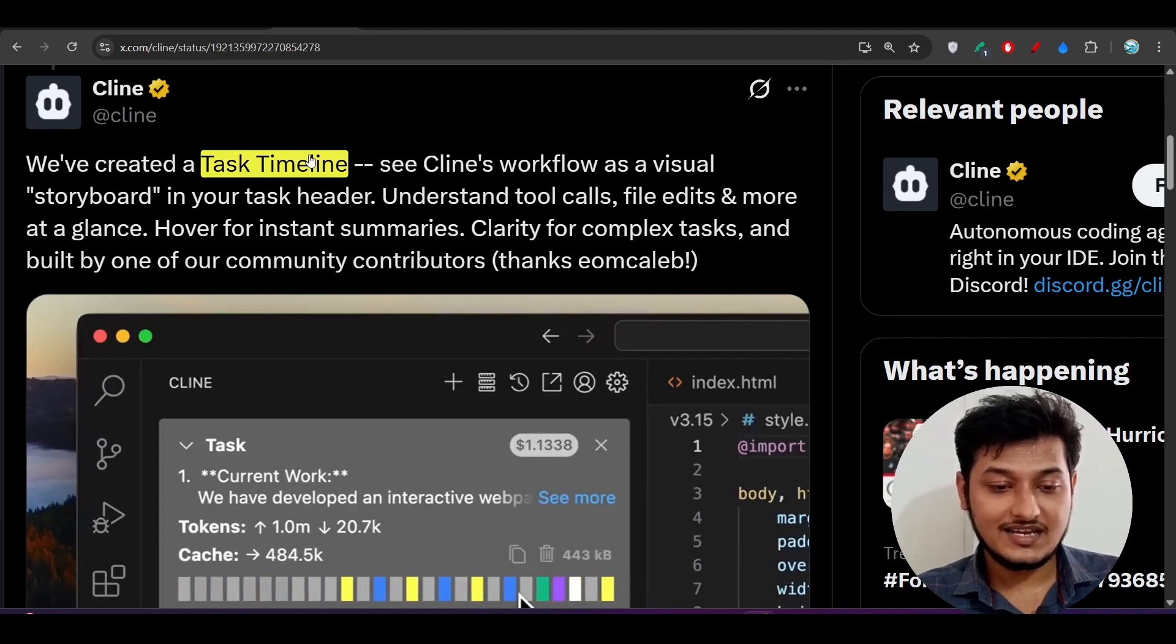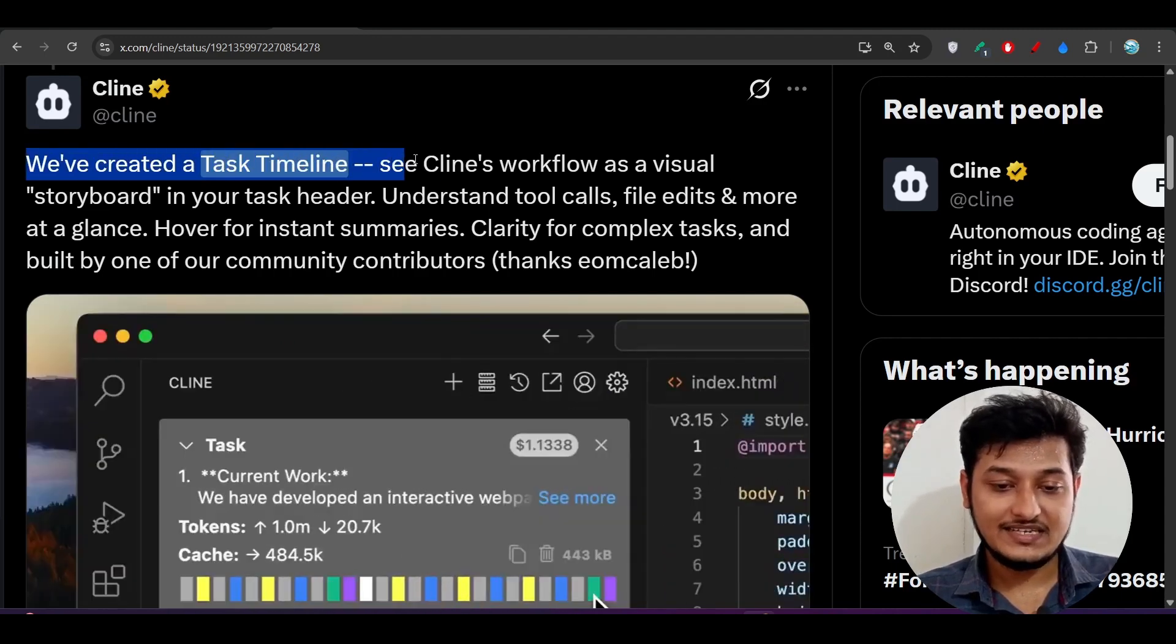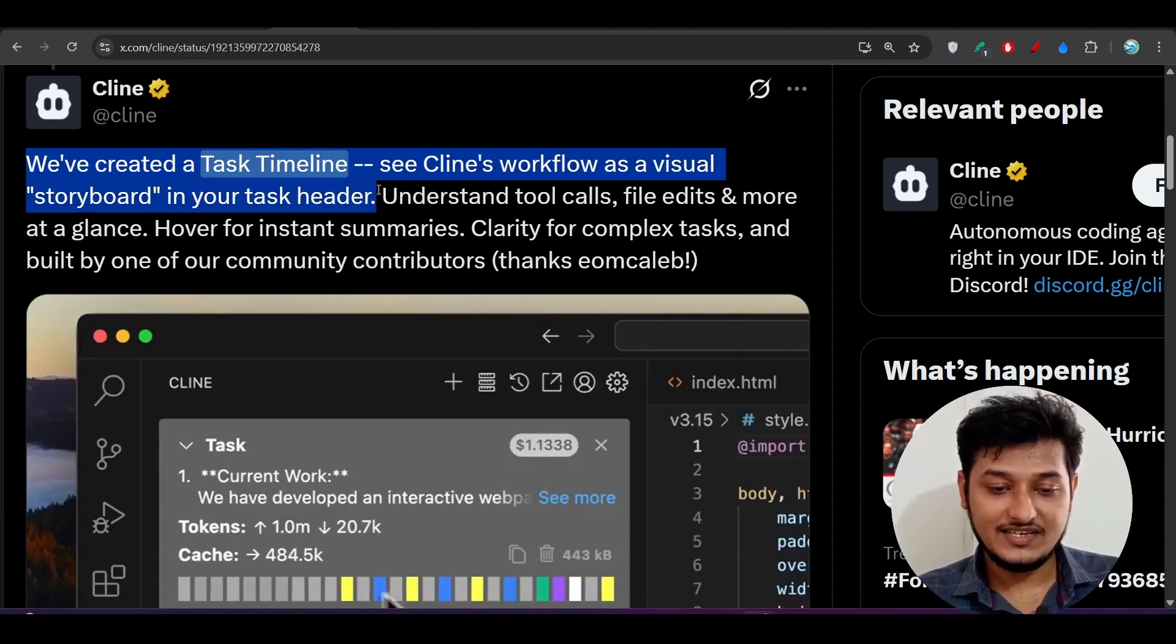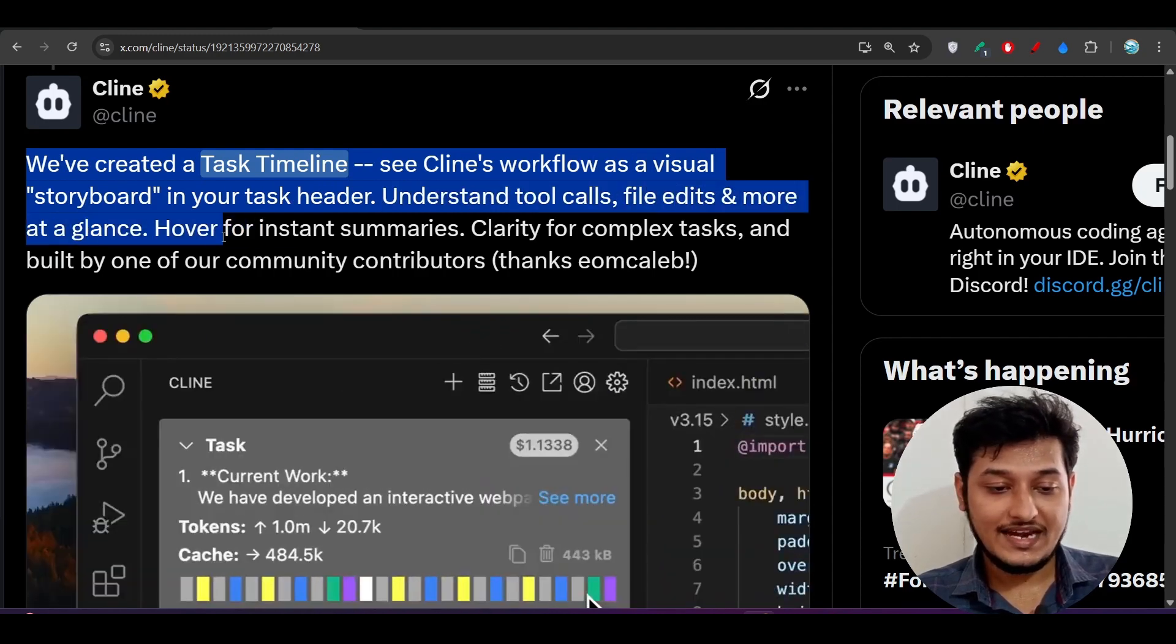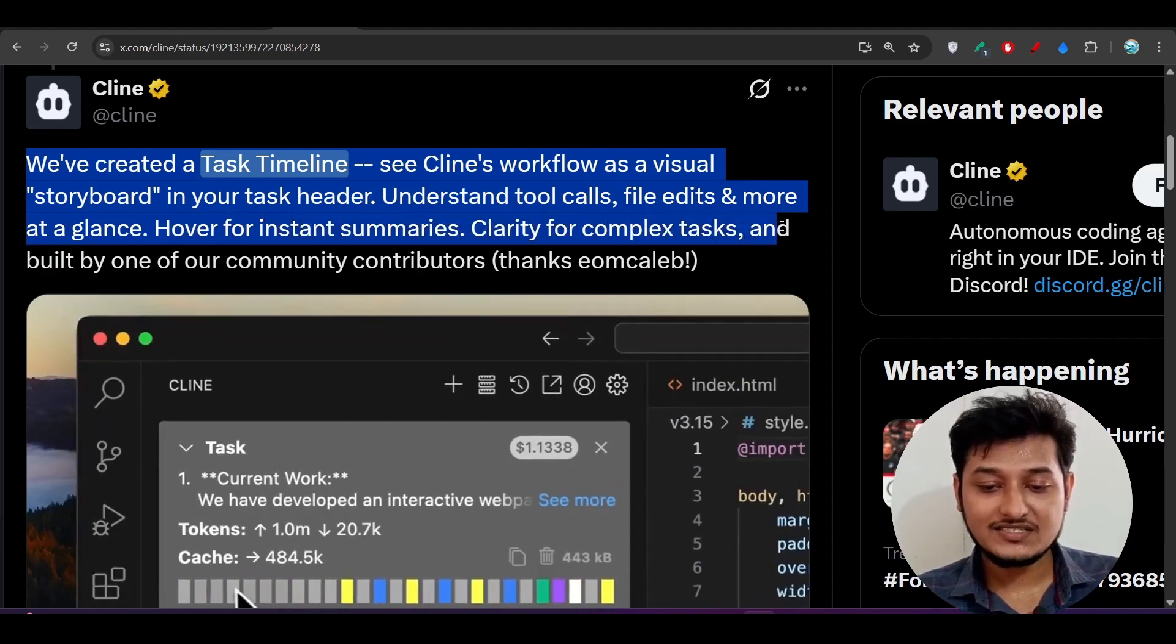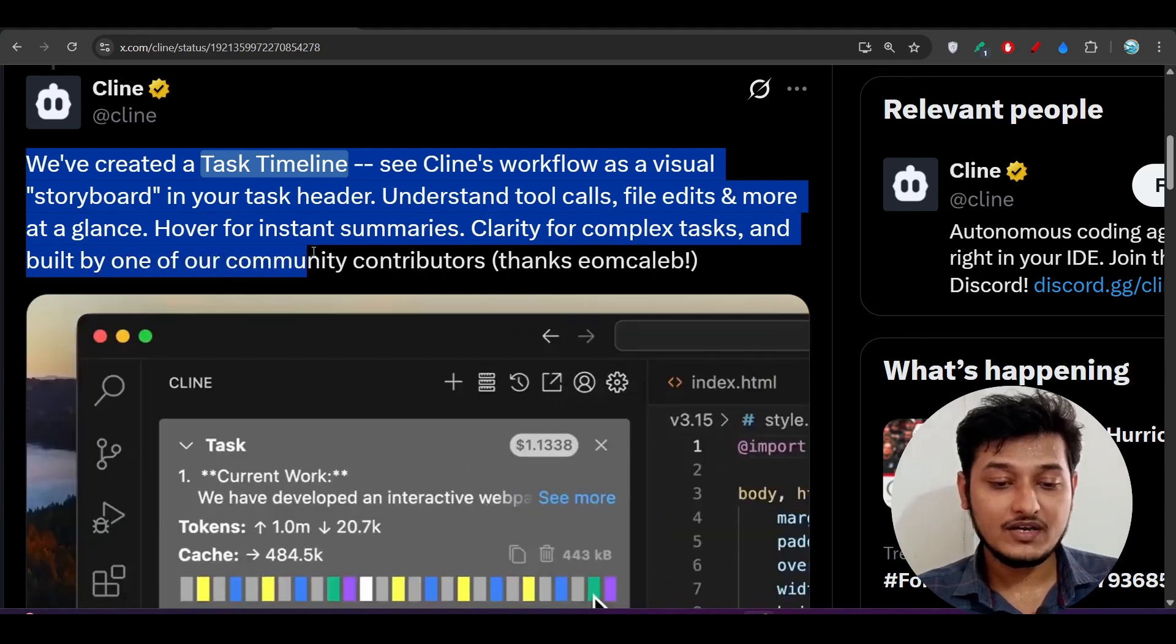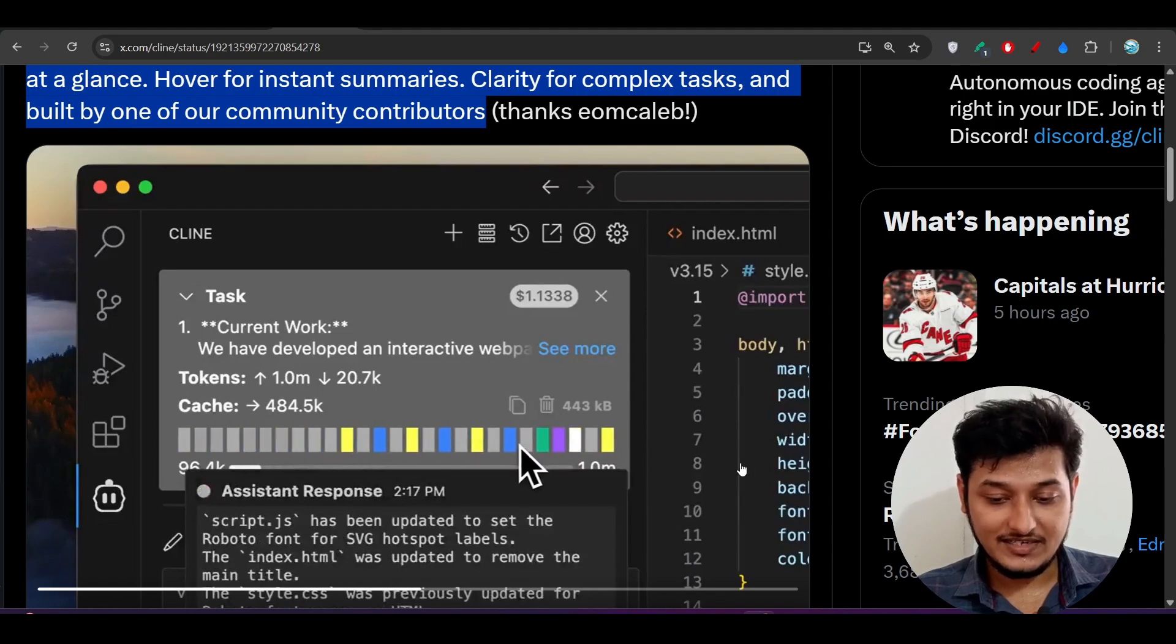First, let me start with task timeline. Here you see that we have created a task timeline. See Cline's workflow as a visual storyboard in your task header. Understand tool calls, file edits, and more at a glance. Hover for instant summaries, clarity for complex tasks. Built by one of our community contributors. This type of timeline you will get.